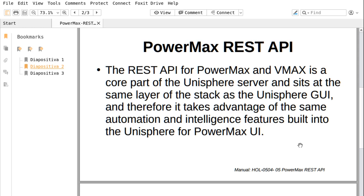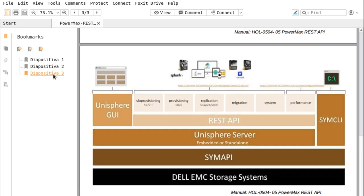The REST API for PowerMax and VMAX is a core part of the Unisphere server and sits at the same layer of the stack as the Unisphere GUI, taking advantage of the same automation and intelligence features. The architecture shows the DAL-NC storage system at the base, then the SIEM API, then the Unisphere server at the same level as SIEM CLI, with the Unisphere GUI at the same level as the REST API. The available models include slow provisioning, normal provisioning, replication, migration, system, and performance.